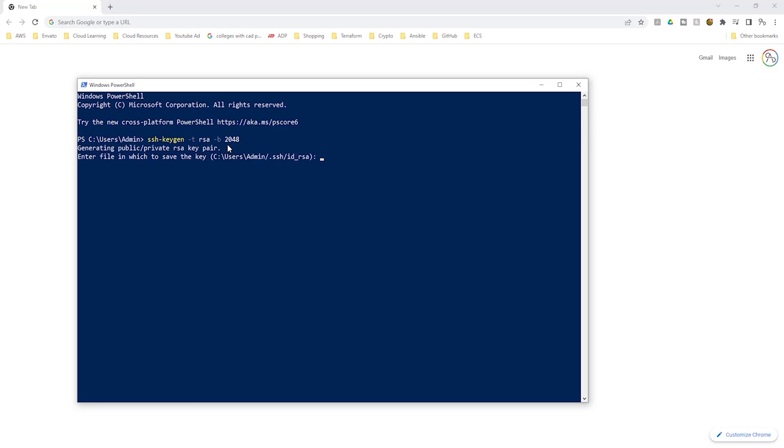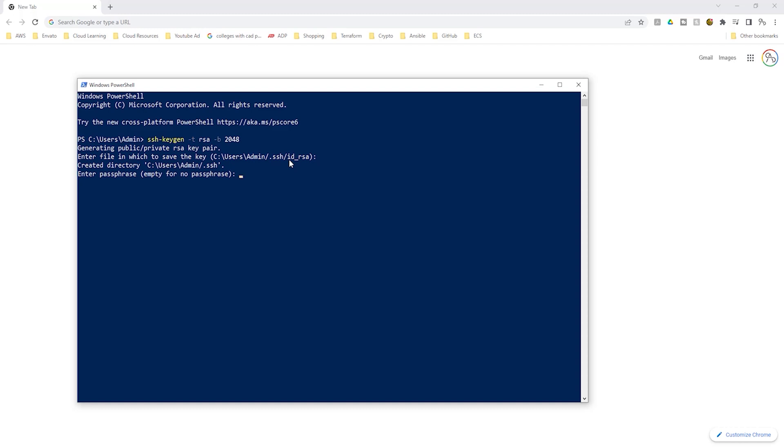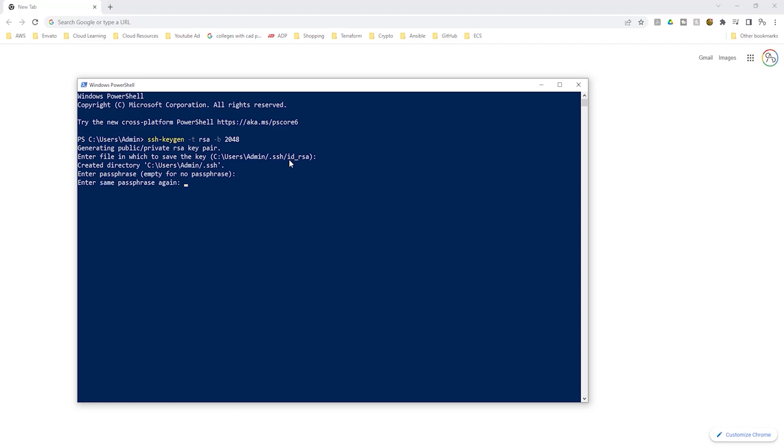It is now generating the public and private key. The next question is asking you where you want to save your key pair. This is the default directory that your key pair will be saved to and for best practice, it is always good to leave it in this directory. So here, just press enter. The next question is asking you for a passphrase. We are not going to add any passphrase. Press enter. Press enter again. There you go. We have successfully created the key pair.